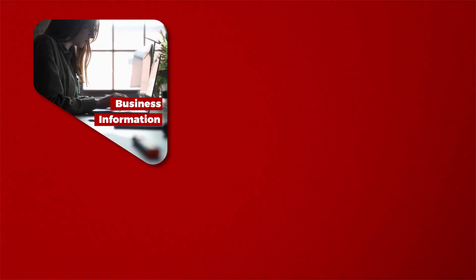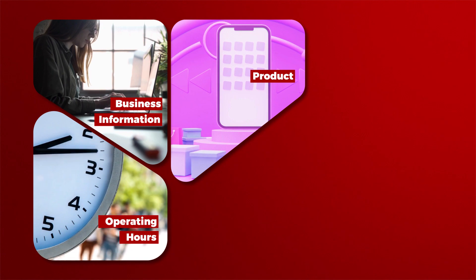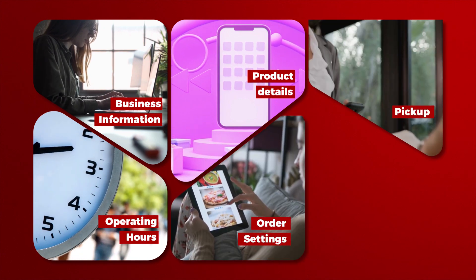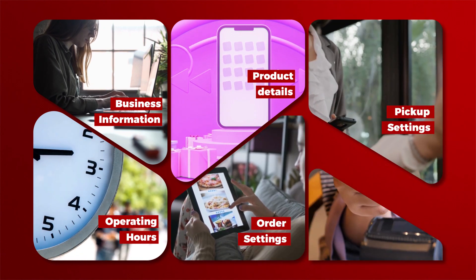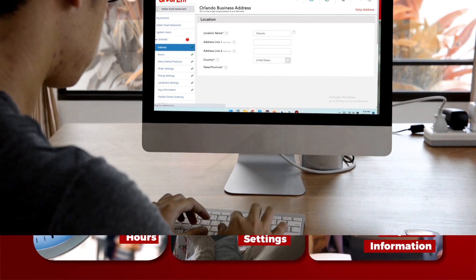Your business information, your business operating hours, your product details or menu, order settings, pickup settings, payment information.